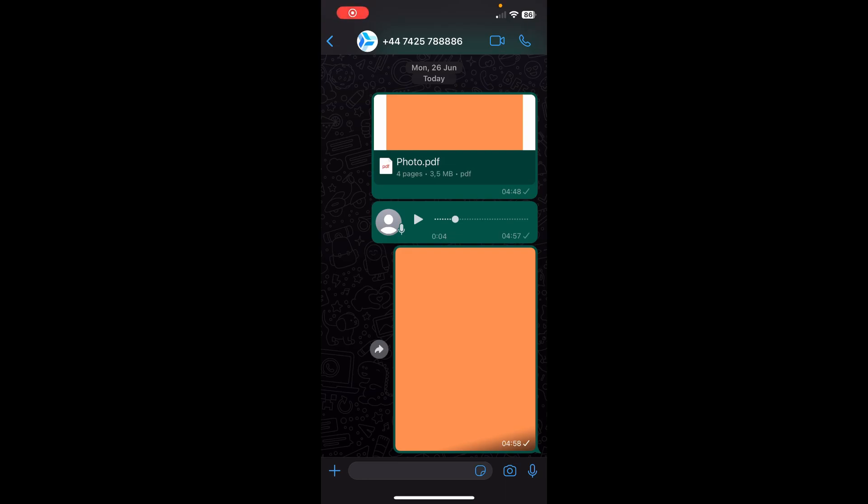Hi everyone, today I'm going to show you how to save a document from WhatsApp on iPhone. So the first step is to tap and hold on the document. As you can see, I have here a PDF document.